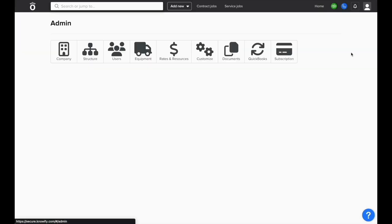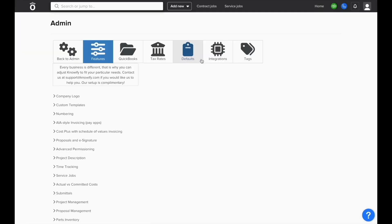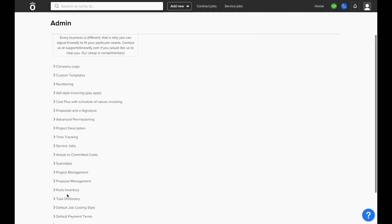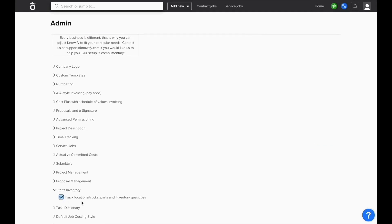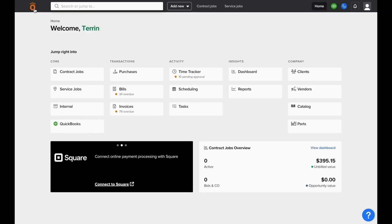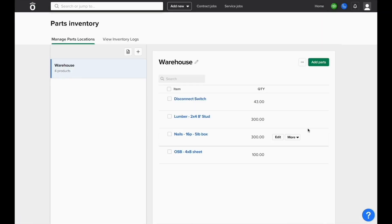First, you'll want to go to your Admin section under Customize and confirm that you have Parts Inventory enabled. Once this is enabled, you'll see a Parts option in your home screen under Company.